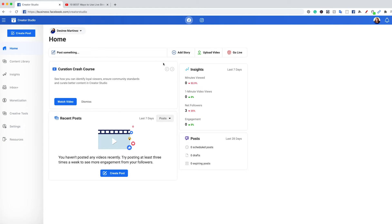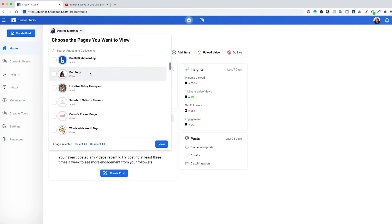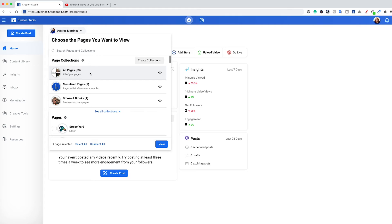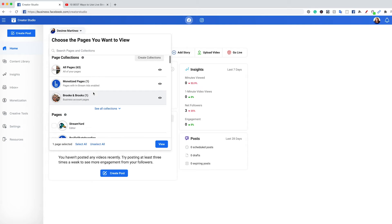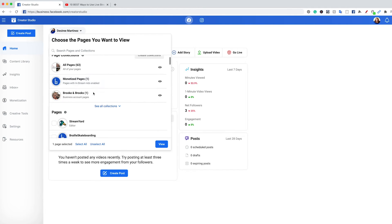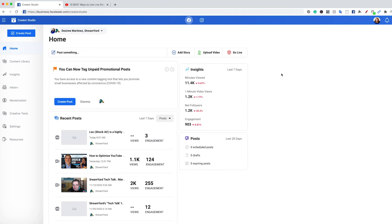Now let's take a look at what the home screen looks like. We have our menu over here on the left-hand side. This is where you're going to have whatever your selected page is. You can click here and see all the different pages that you are an admin of. Facebook is going to try and put them into collections to make things a little easier for you, like all of your pages, monetized ones, or business account ones.